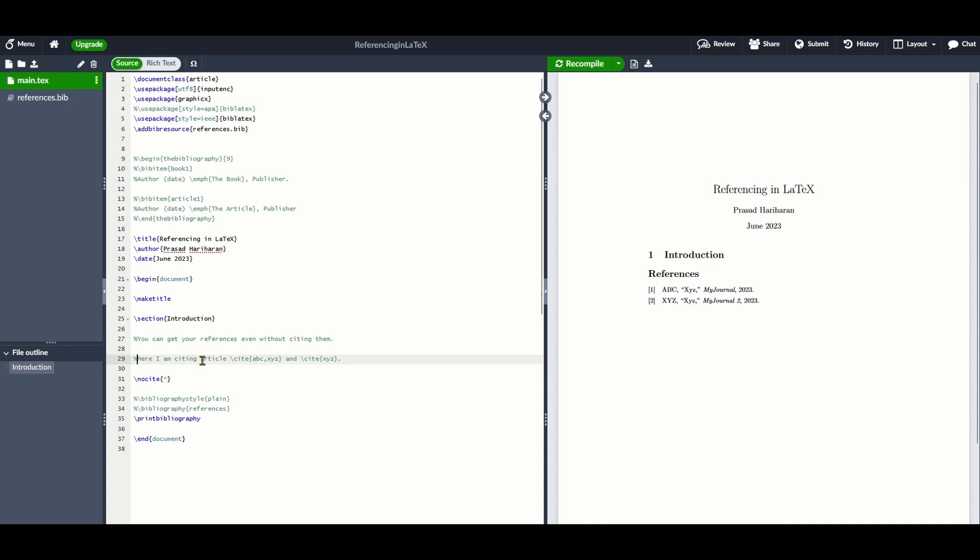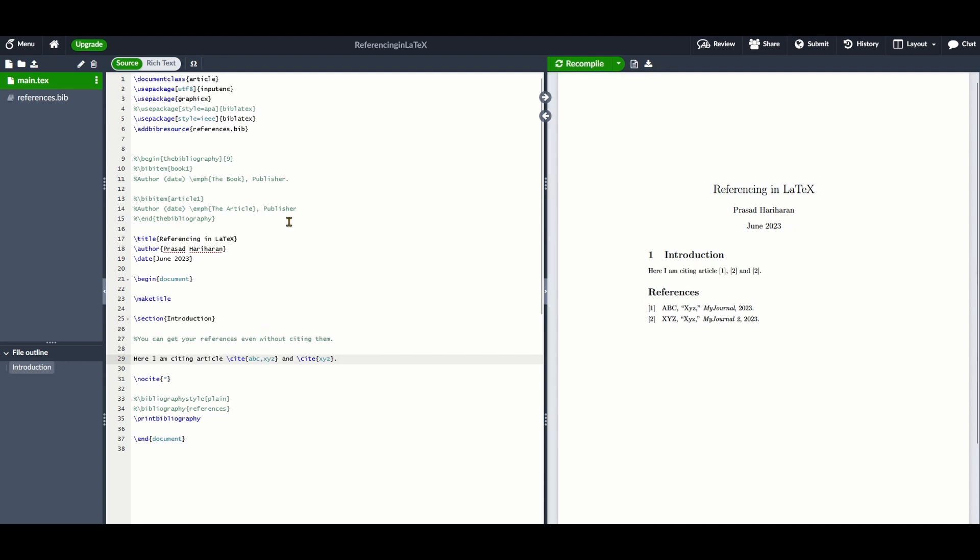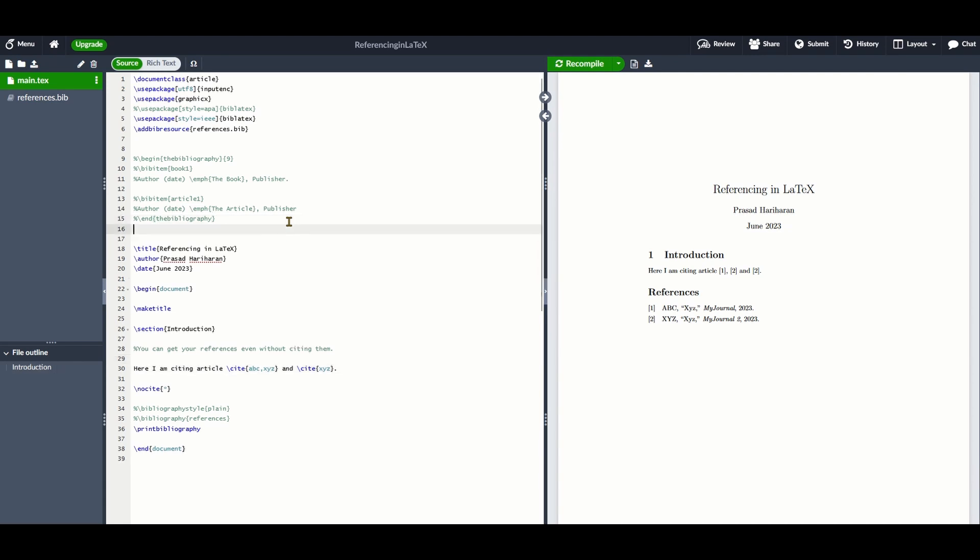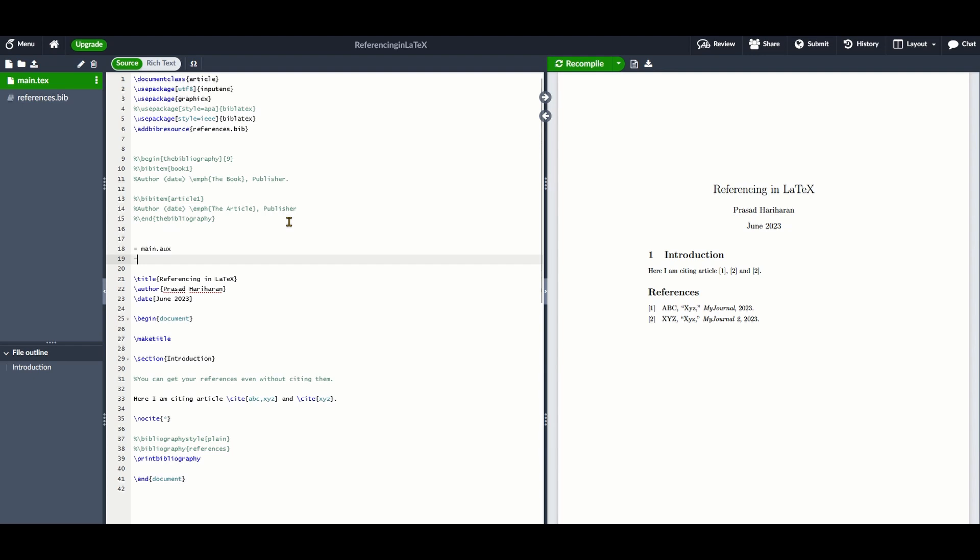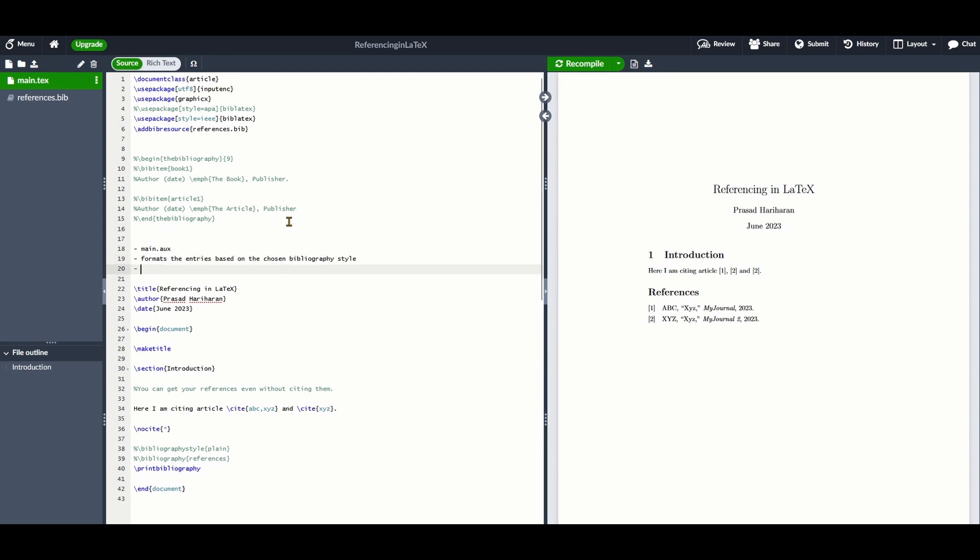In the first pdflatex run, pdflatex sees information about the bibliography style and .bib file from your main .tex file and writes it to a file called main.aux. Next, BibTeX checks the entries that were cited in the .bib file and formats them using the style specified. The formatted bibliography is written into another file.